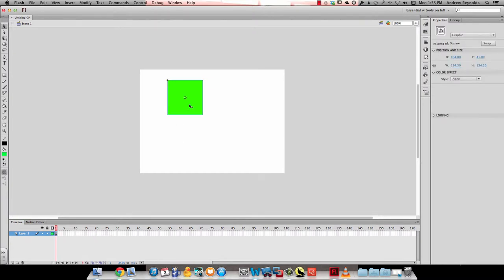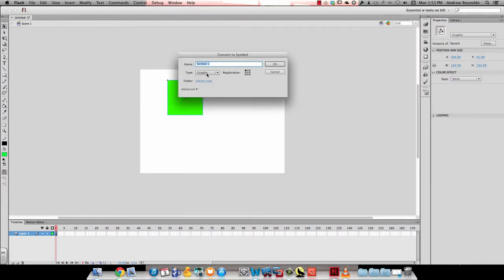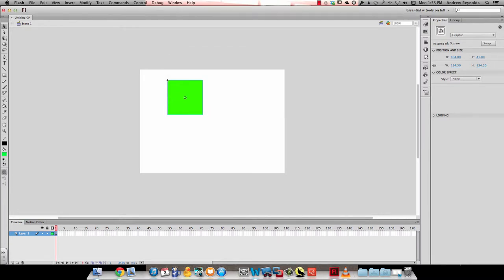Then I'm going to right-click on that symbol and go to convert to symbol again. This time I'm going to choose movie clip as the type, and I'm going to call this 'spinning square'.